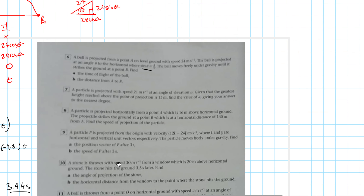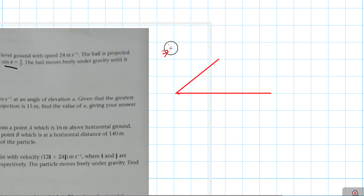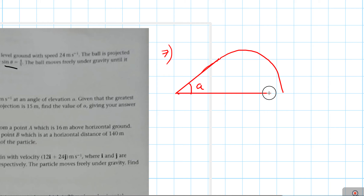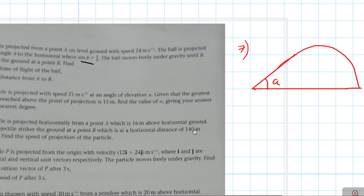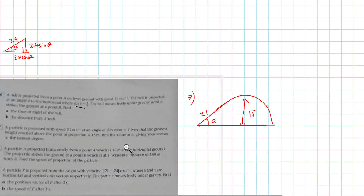Question 7: A particle is projected with a speed of 21 metres per second at an angle of elevation A. The greatest height reached above the point of projection is 15 metres. Find the value of A to the nearest degree. The particle fires off following a classic projectile path with initial speed 21 m/s, and we know the maximum height is 15 metres.